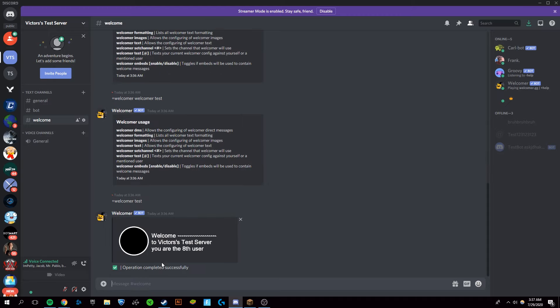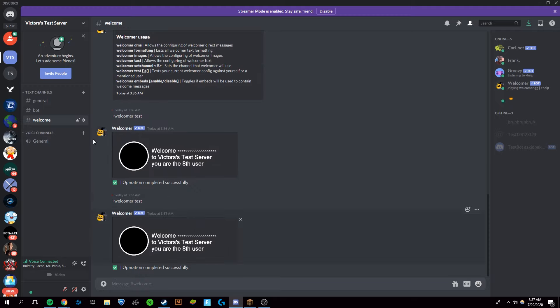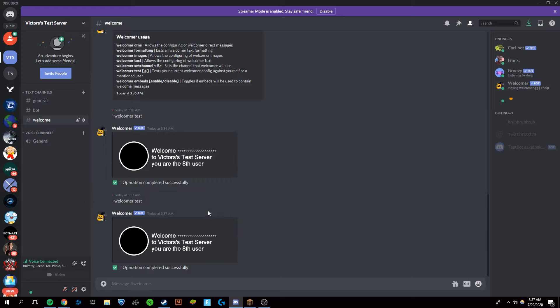And then you're going to want to finally type in plus Welcomer test. As you can see with these past two that I did, this is the welcome user it will send. And it will welcome users into your Discord server.